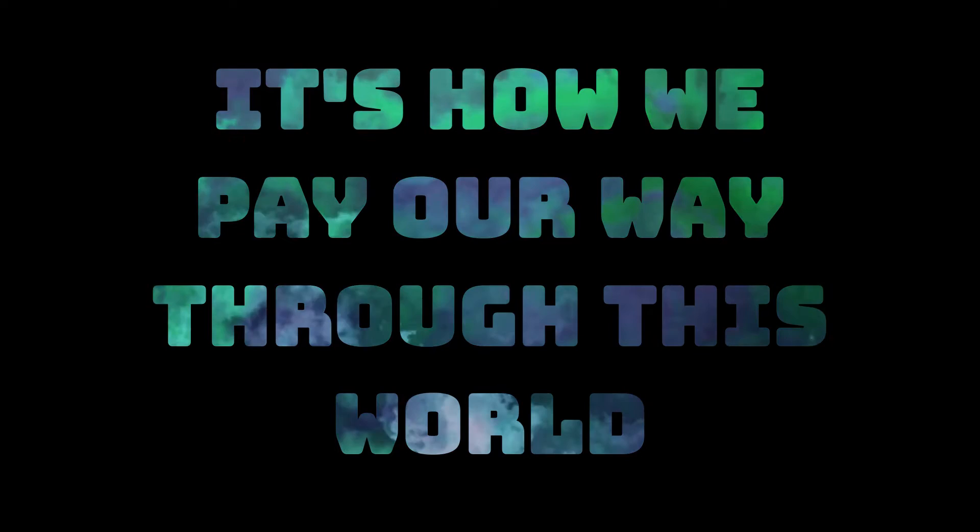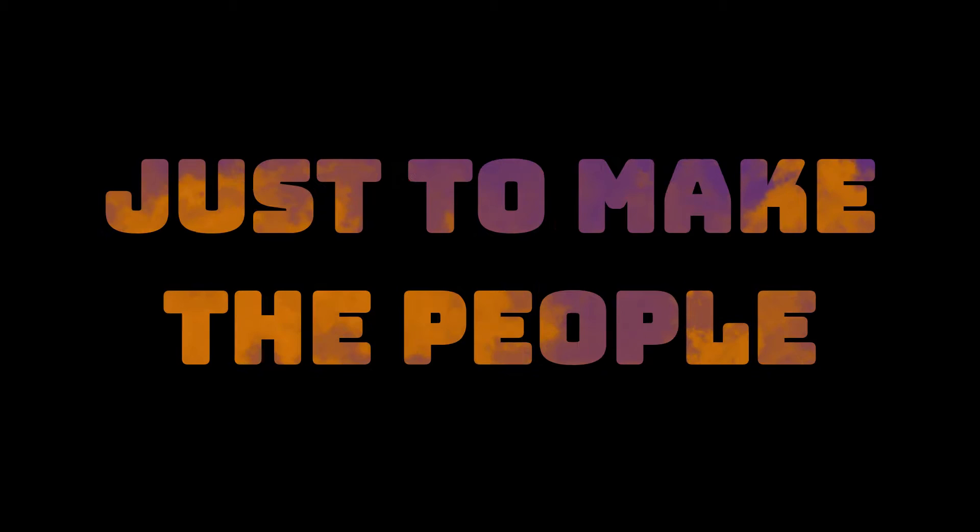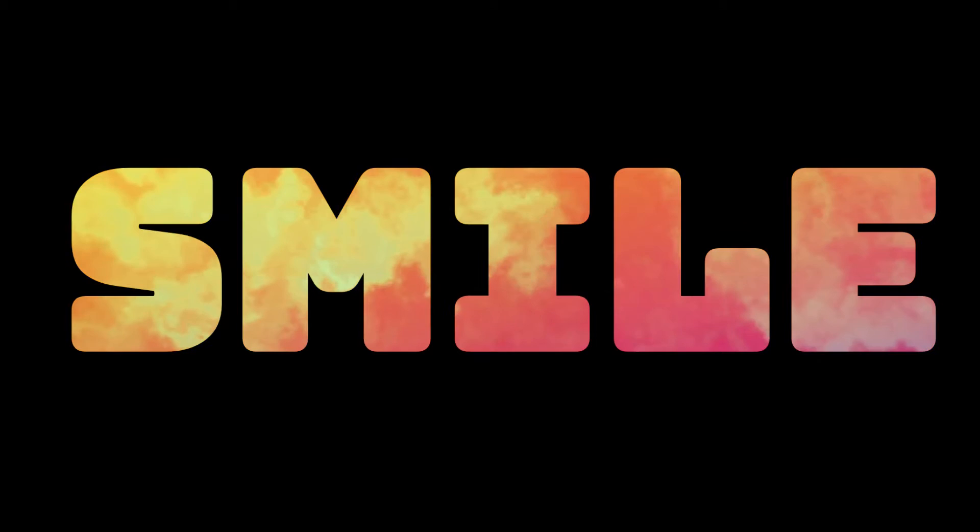We've sharpened our skills for years, gave up on other careers, just to make the people smile.